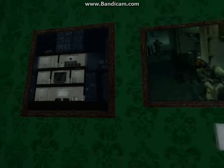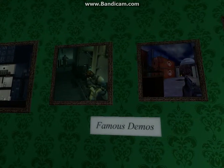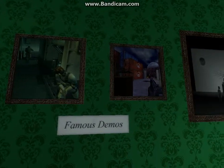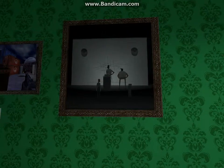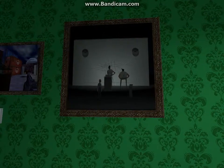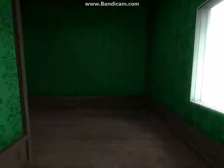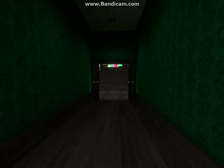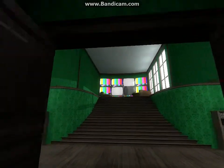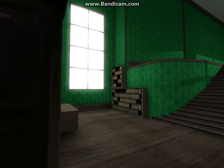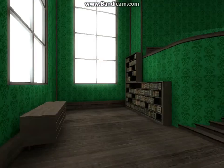Famous demos. I don't even know. TV. I heard talking.